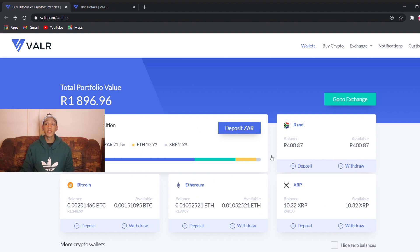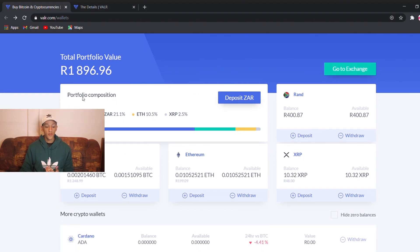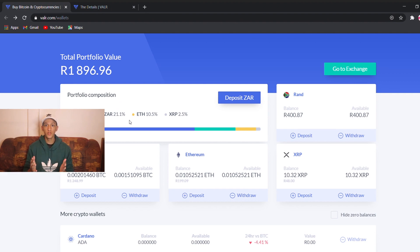So this is the wallets tab. Once you sign up with my link down in the description, you will see the wallet tab. This will obviously be zero for you — you're first going to have to deposit money into your account. As you can see, Vala provides a portfolio composition where you can see your BTC, your ZAR, and all other cryptocurrencies you hold. This is quite a cool feature Vala offers.